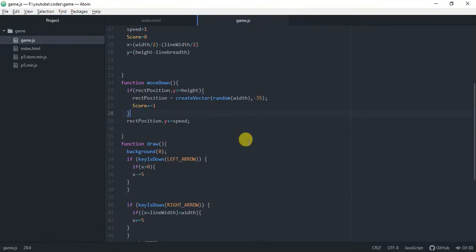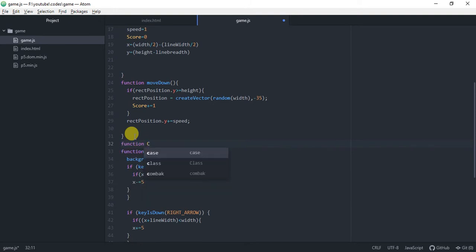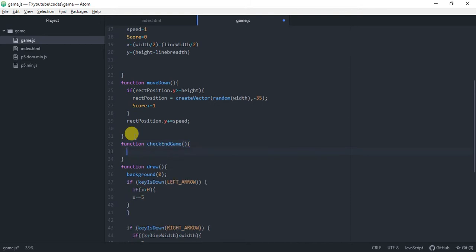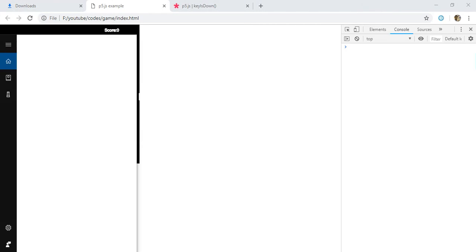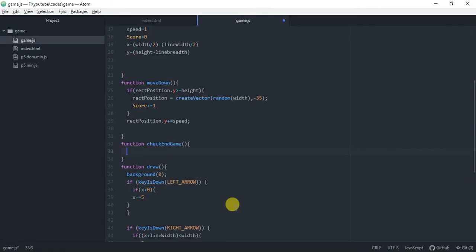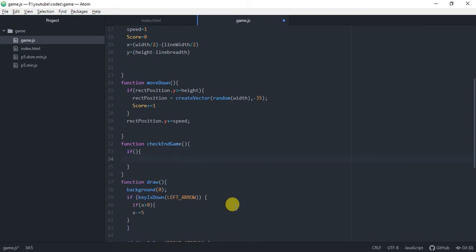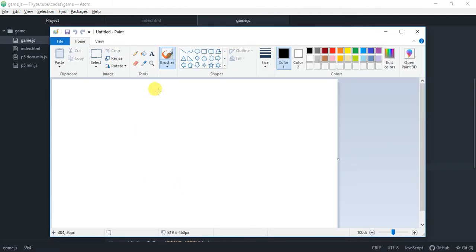In this video we increase the speed and score, and make the down parallel bar to escape from it. We will make a function called check endgame. We will make a loop here and just print endgame.